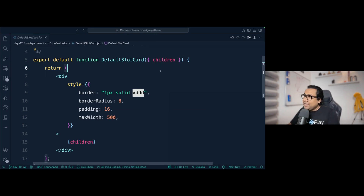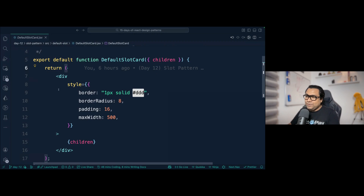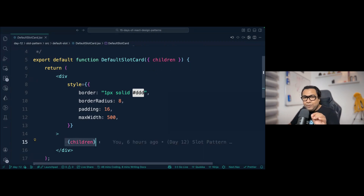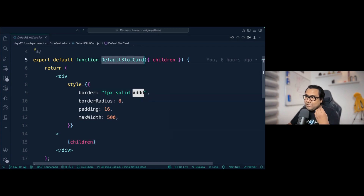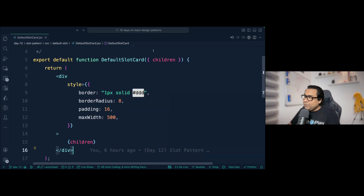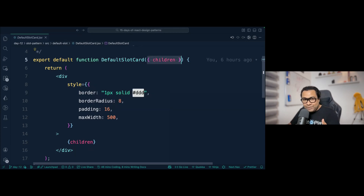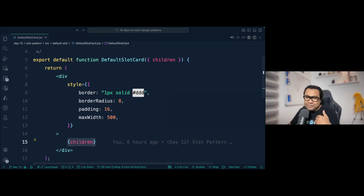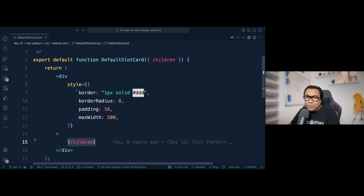The slot here is simply the children prop — that's what you fill when utilizing or consuming this default slot card component. You pass a component as an argument and it comes and replaces the children in the slot. This is a very straightforward example of a single default slot.